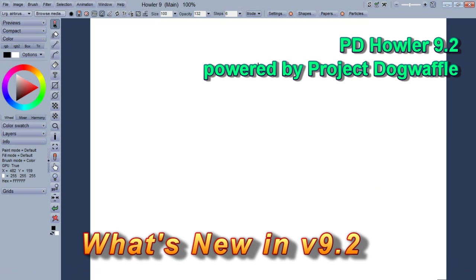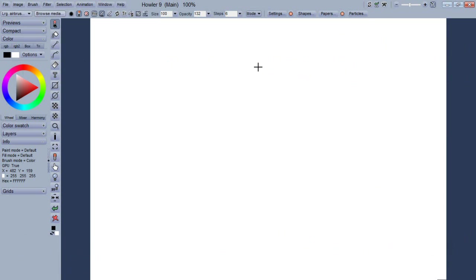Hello, this is Daniel Ritchie, the developer of Howler Digital Painter, and we are presently releasing version 9.2.